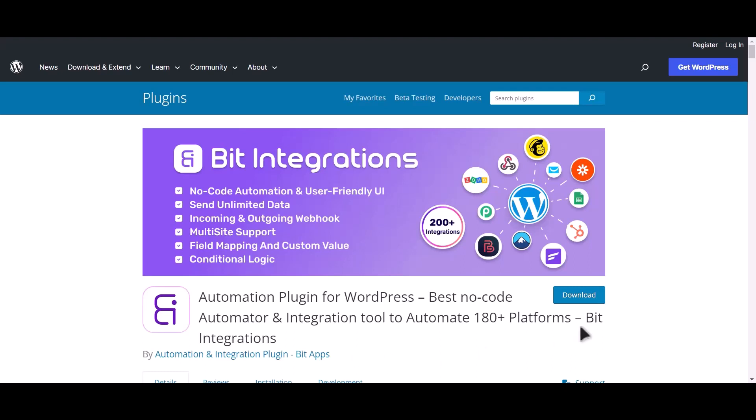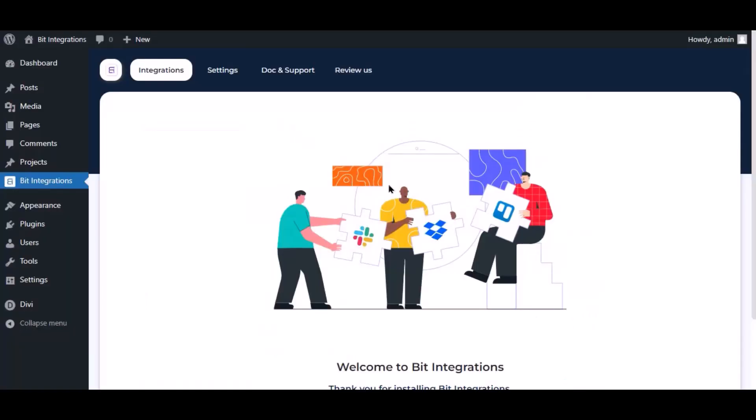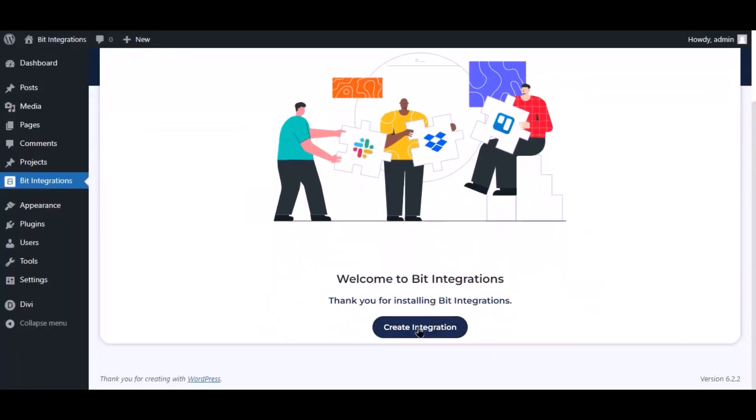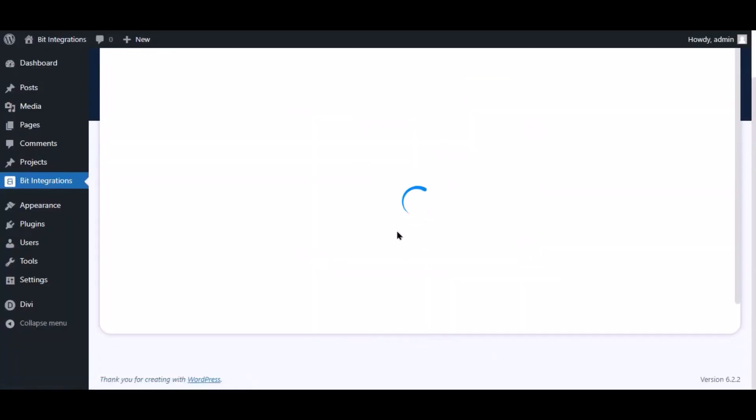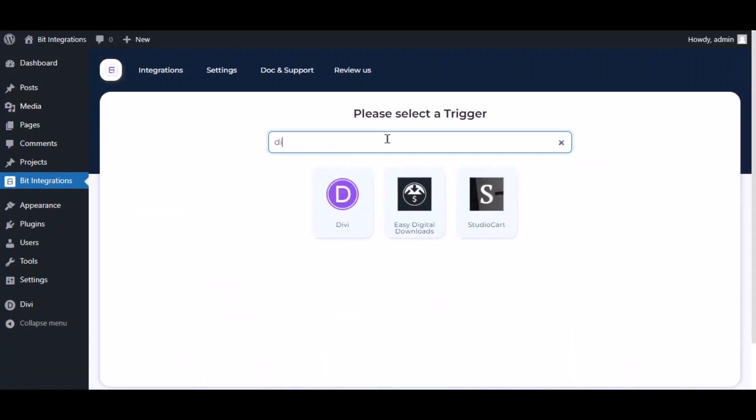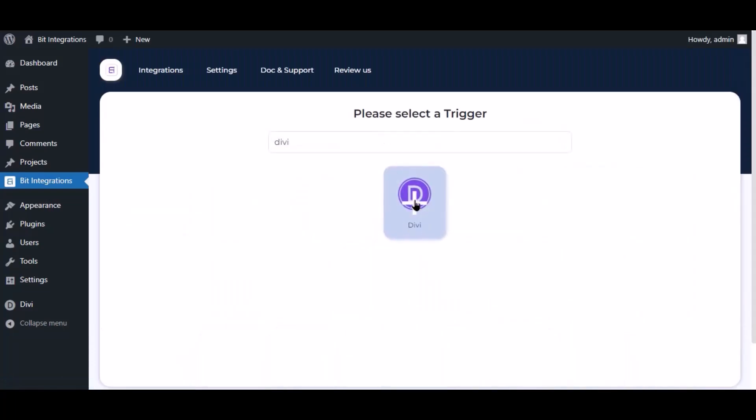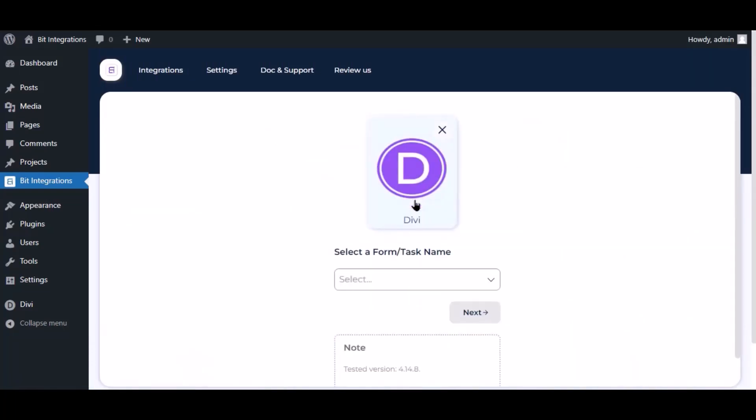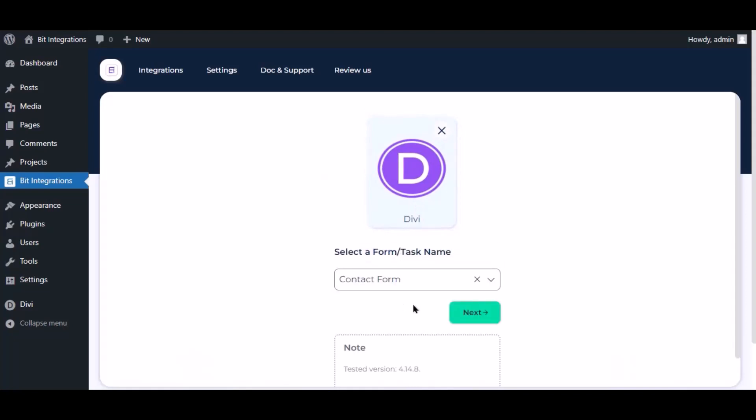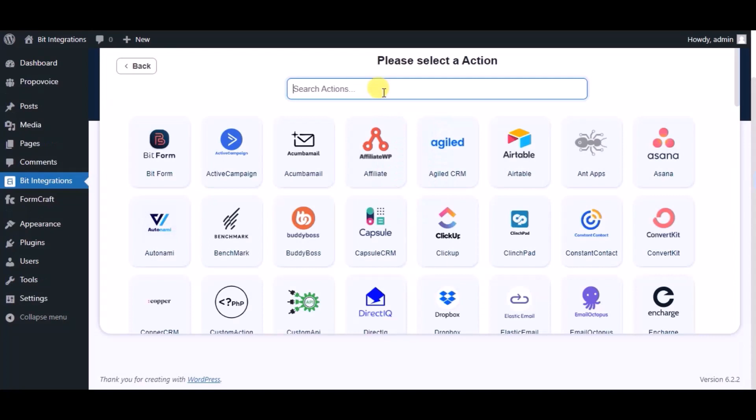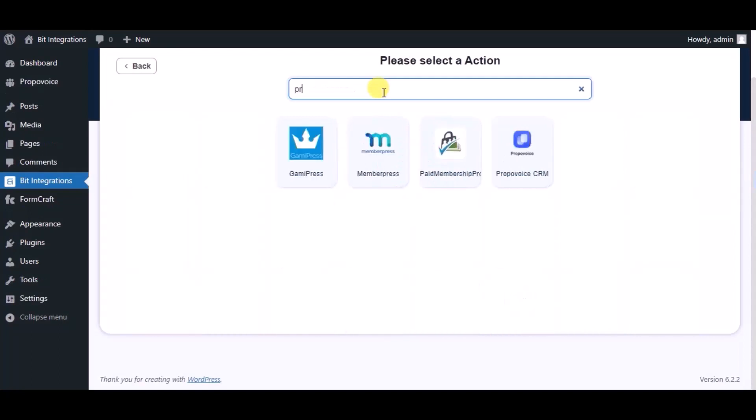I am utilizing the Bit Integrations plugin to establish a connection between these two platforms. Let's go to Bit Integration dashboard. Now click create integration, now search and select trigger which is DV, select a form, click next. Now here search and select Propavoy CRM.